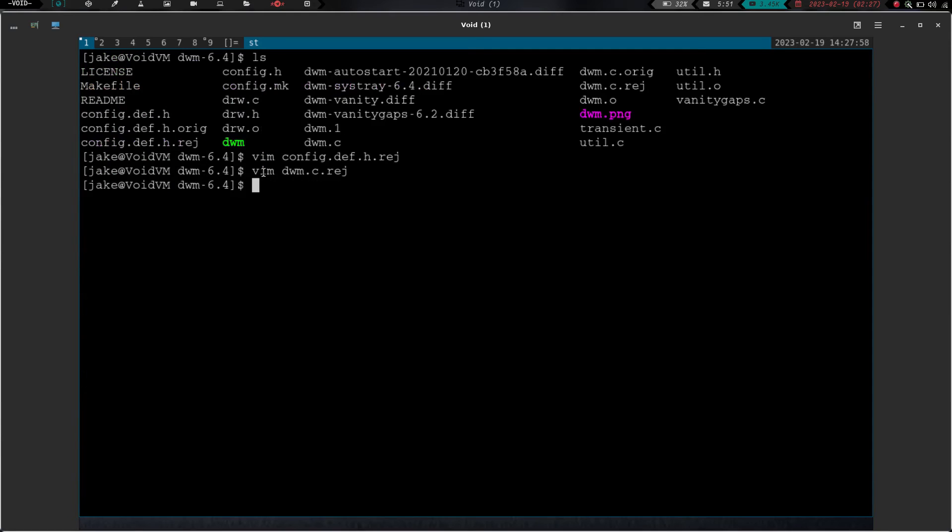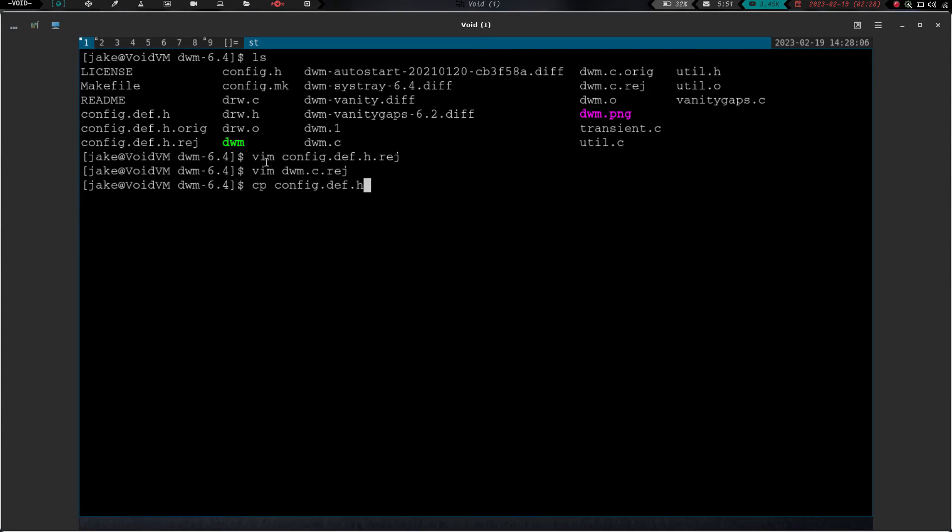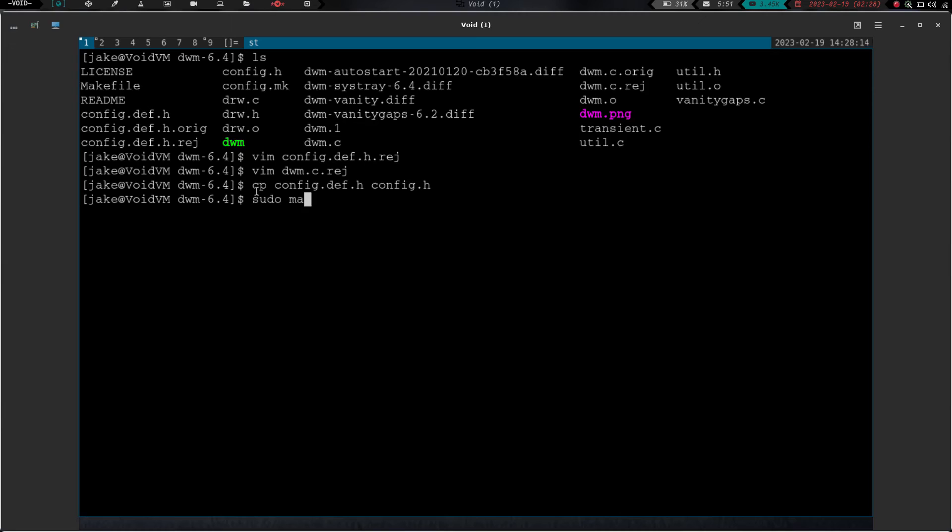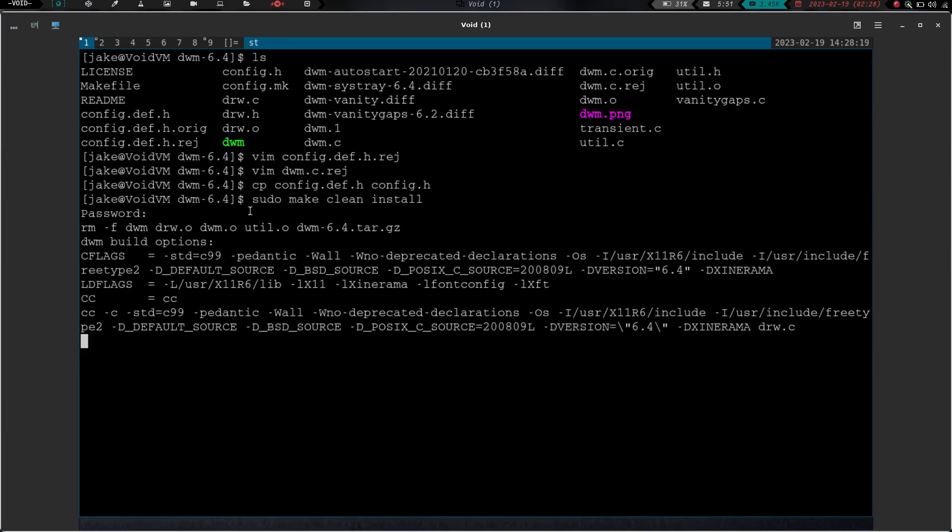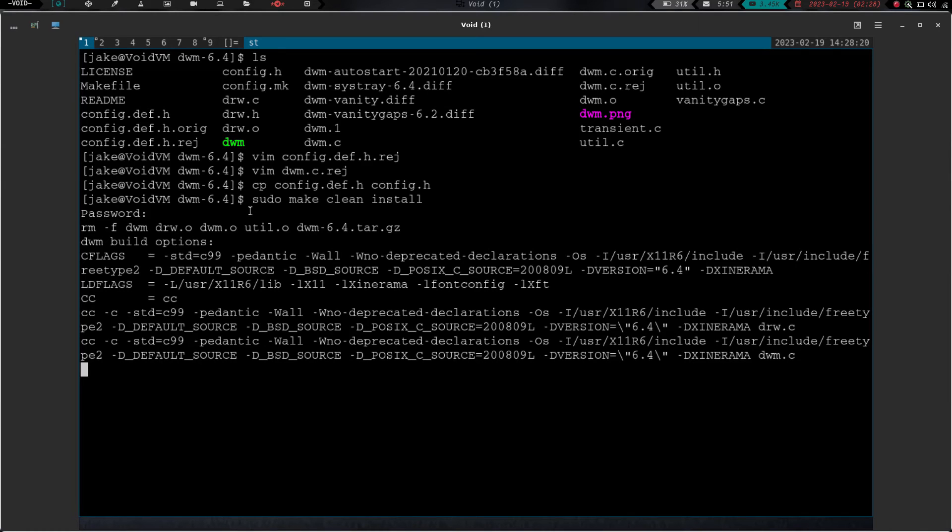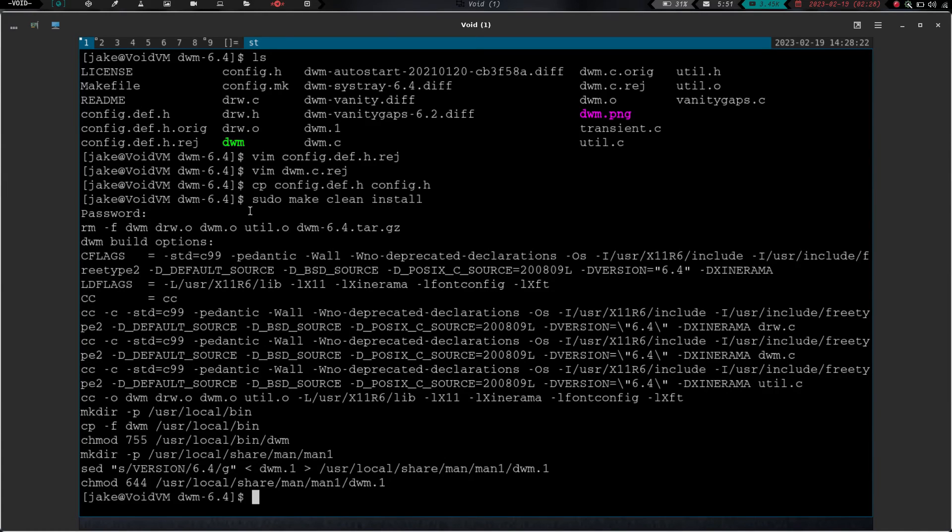We're going to write and quit. And now we are going to do a cp of config.def.h to config.h and hit enter. And now we should be able to build this and end up with vanity gaps. So let's do a sudo make clean install and hit enter. We're going to type in our super secret password. We're going to hit enter. Keep our fingers crossed. And we built with no errors. So now when I log out of my X session and log back in, I should have gaps.